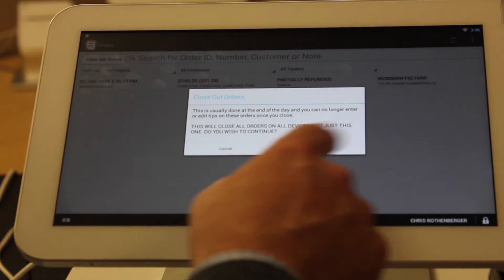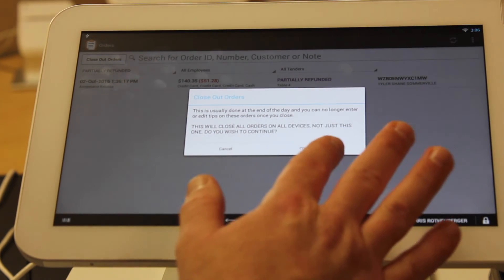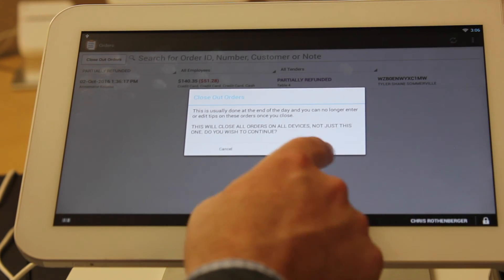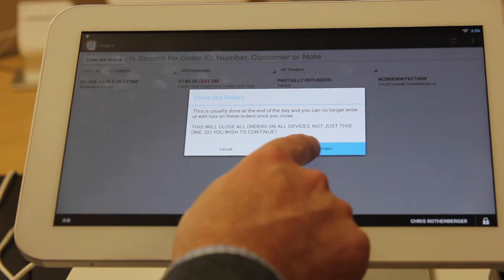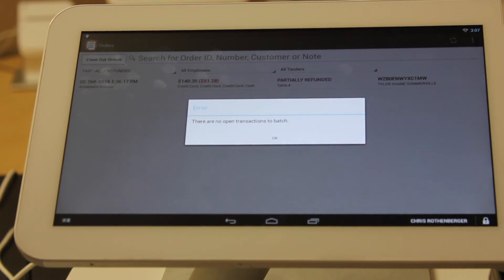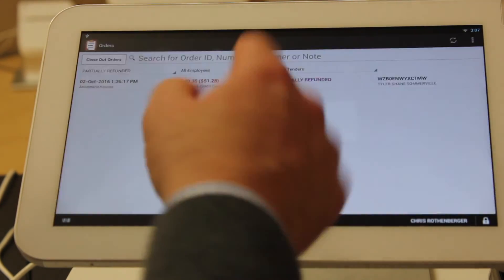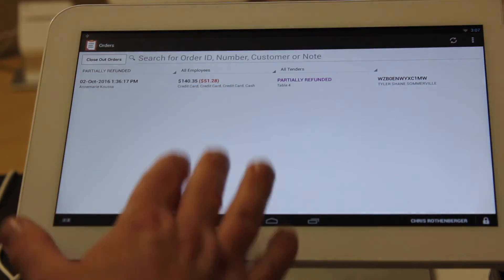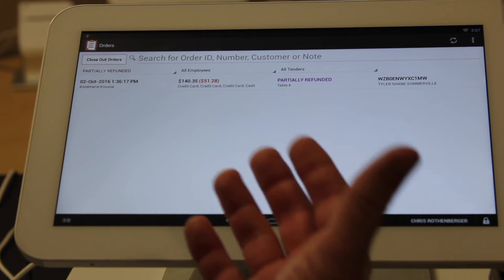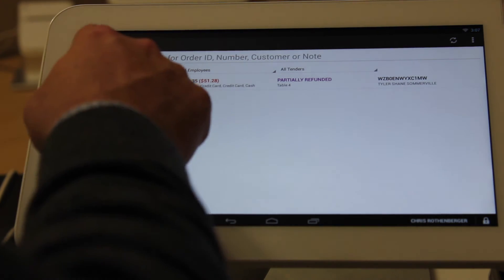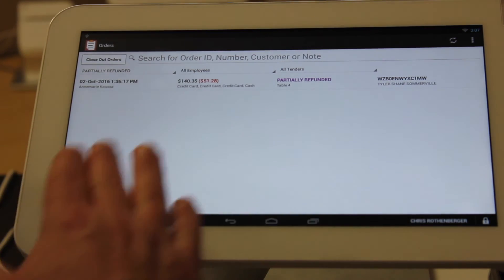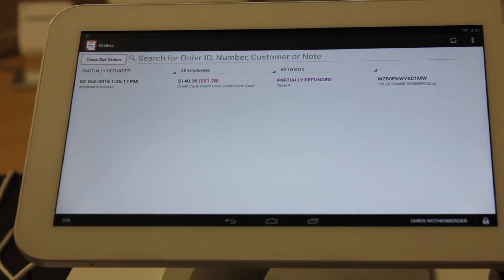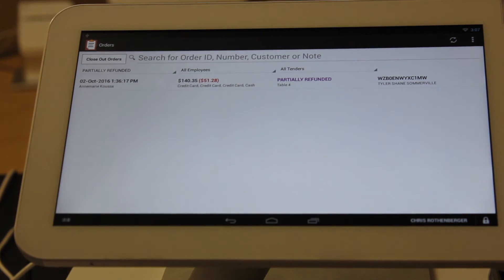Once we're done with all of this and we've made sure that we've taken a look at all of our orders, we're going to hit the close out order screen. It closes out all the orders. In this case, we're not open, so we're closing out that order screen. But normally we close them out and get you ready for that nightly batch so it gets processed for payment.